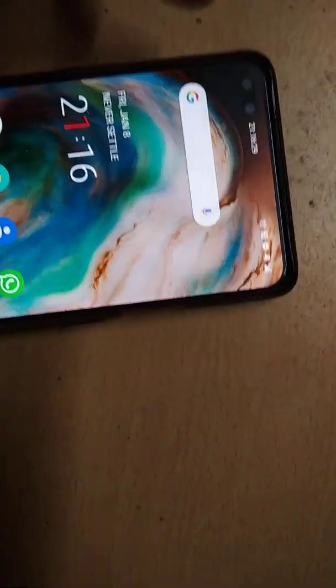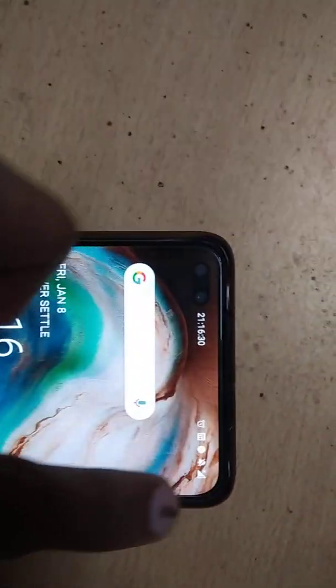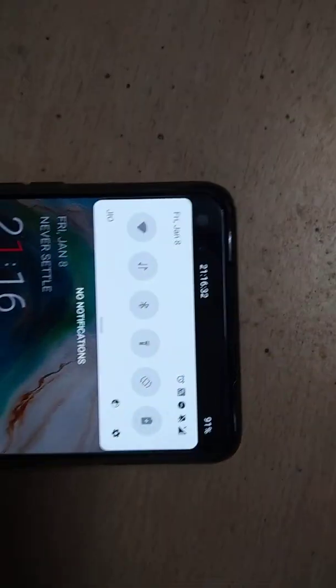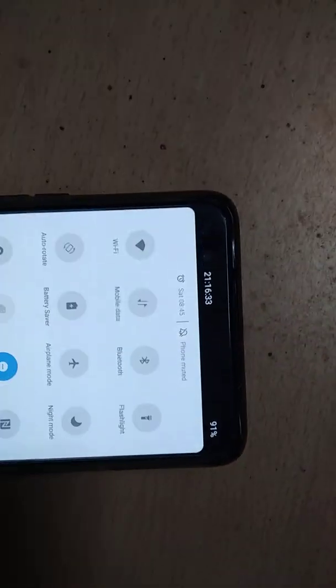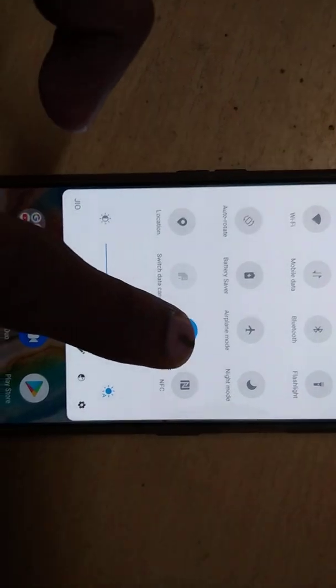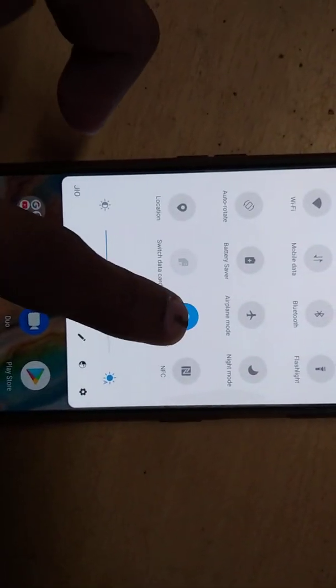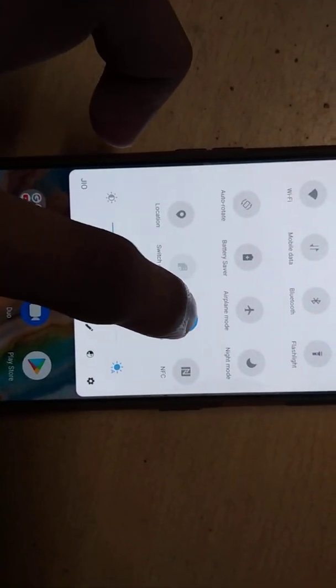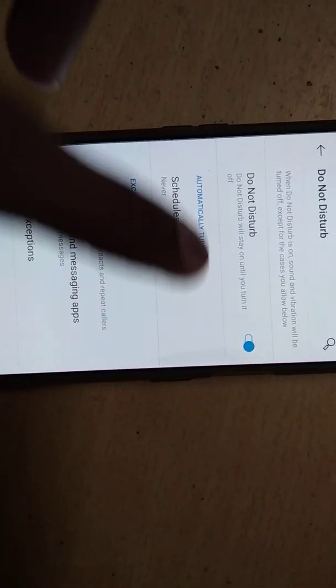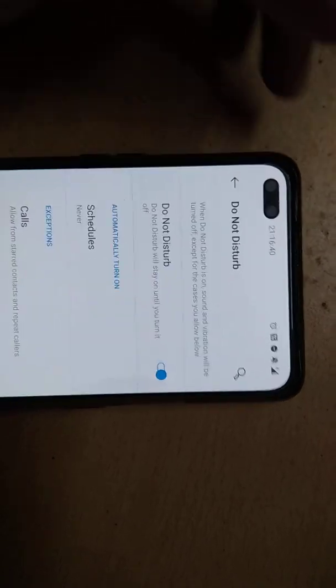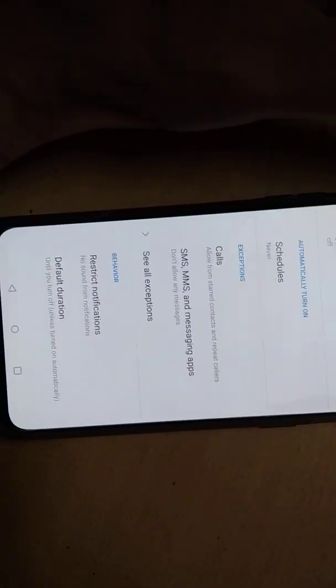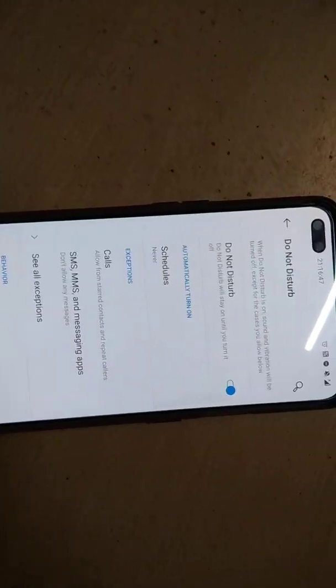If you press this icon for a few seconds like this, you can see that it will go to the settings. In the settings you can also schedule the time whatever you want, but in this Do Not Disturb mode you will still receive phone calls.